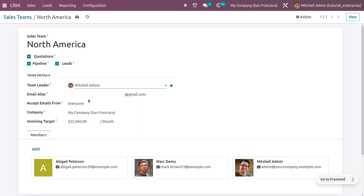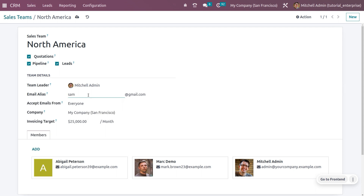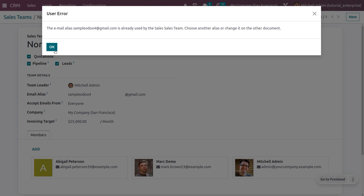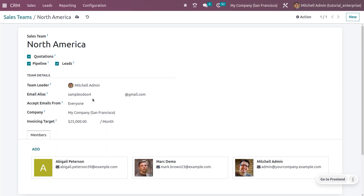You can set a team leader among the members — let's choose Michelle Admin as the team leader. You can also set an email alias so that when a user makes an inquiry, the sales team receives a lead or can convert that email into a lead. Let me set that up, then save the settings.